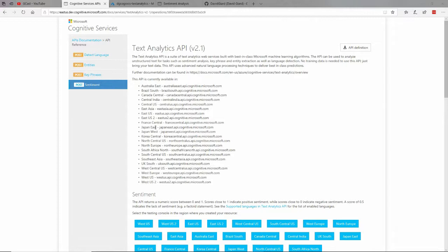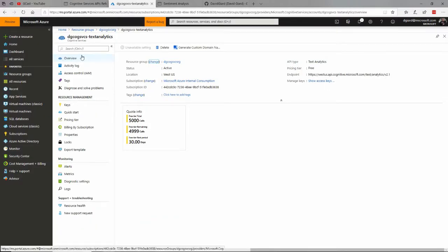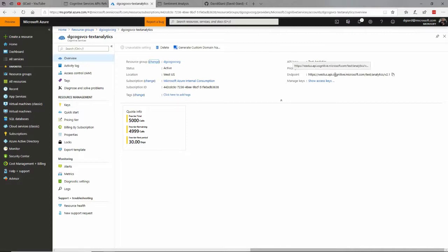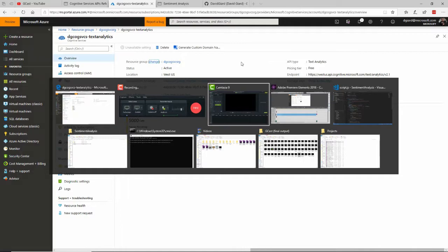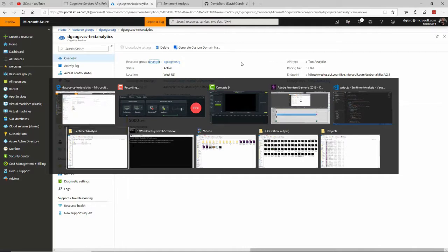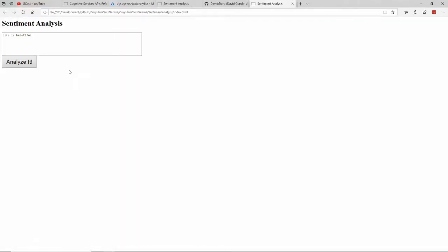Now I want to show you a specific example of how to call this from a JavaScript program. I've already created a Cognitive Service here. There's my endpoint. I created this one in West US. And so what I'm going to do is spring up this right here. I'll show you the web page I wrote.